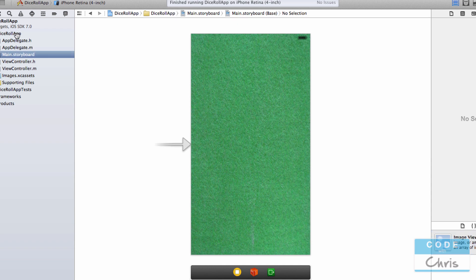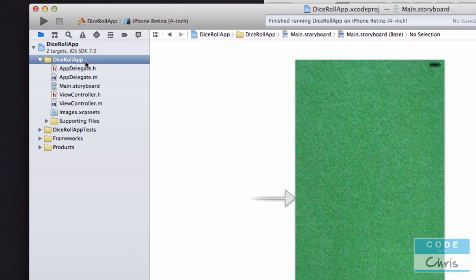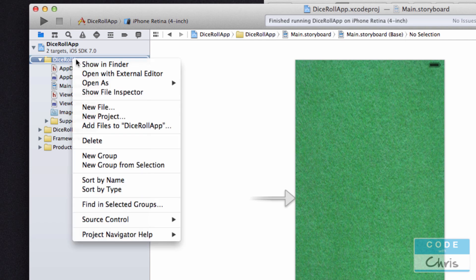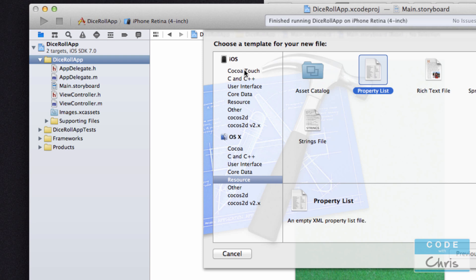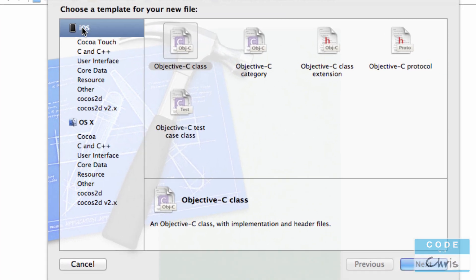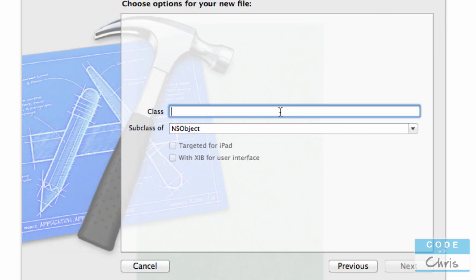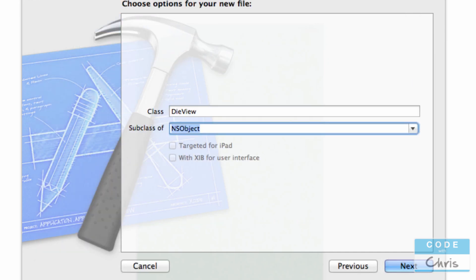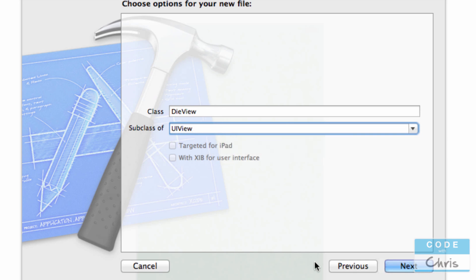The next thing we're going to do is create a view that represents each die. We're going to do that by right-clicking here and creating a new file. Make sure that you're under iOS, create an Objective-C class, and I'm going to name it die view. It's going to be a subclass of UI view. If you don't know what a subclass is, you should watch episode 9 of the basic series.